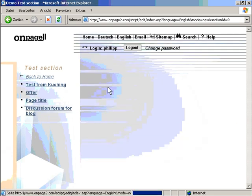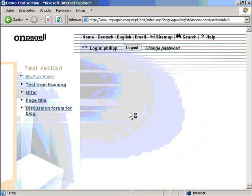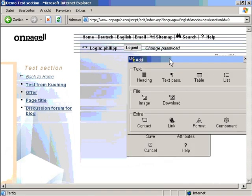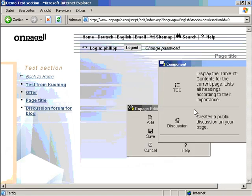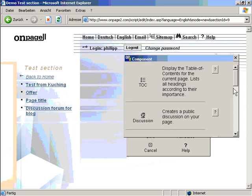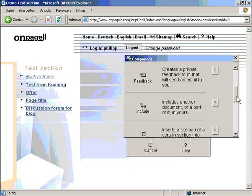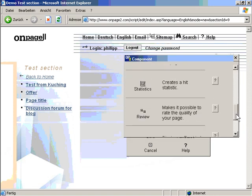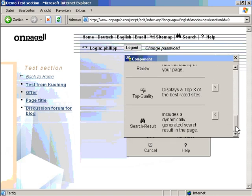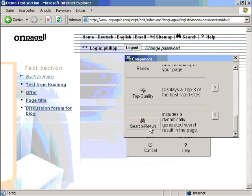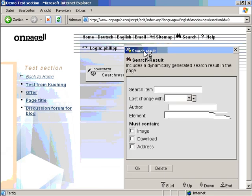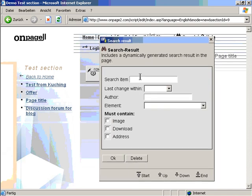I click on new. I click on add and I click on component. Let's see if I have this feature here. Ok. It includes a dynamic generated search result in the page. I click on it. I click on the component.